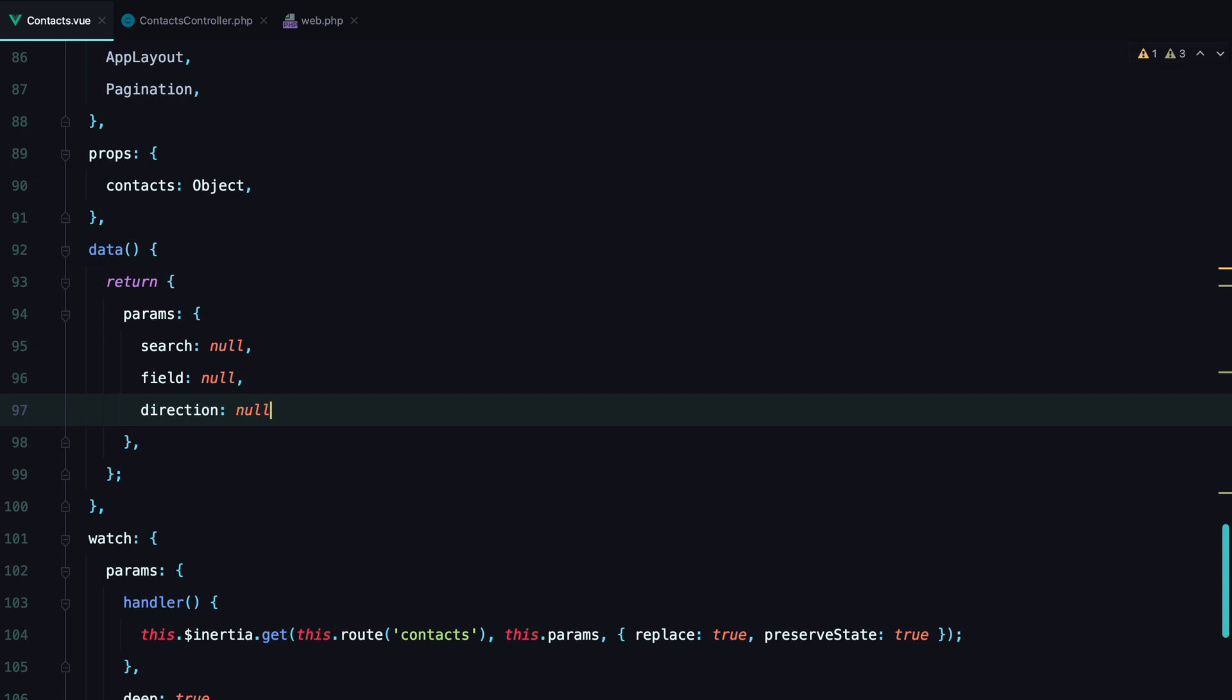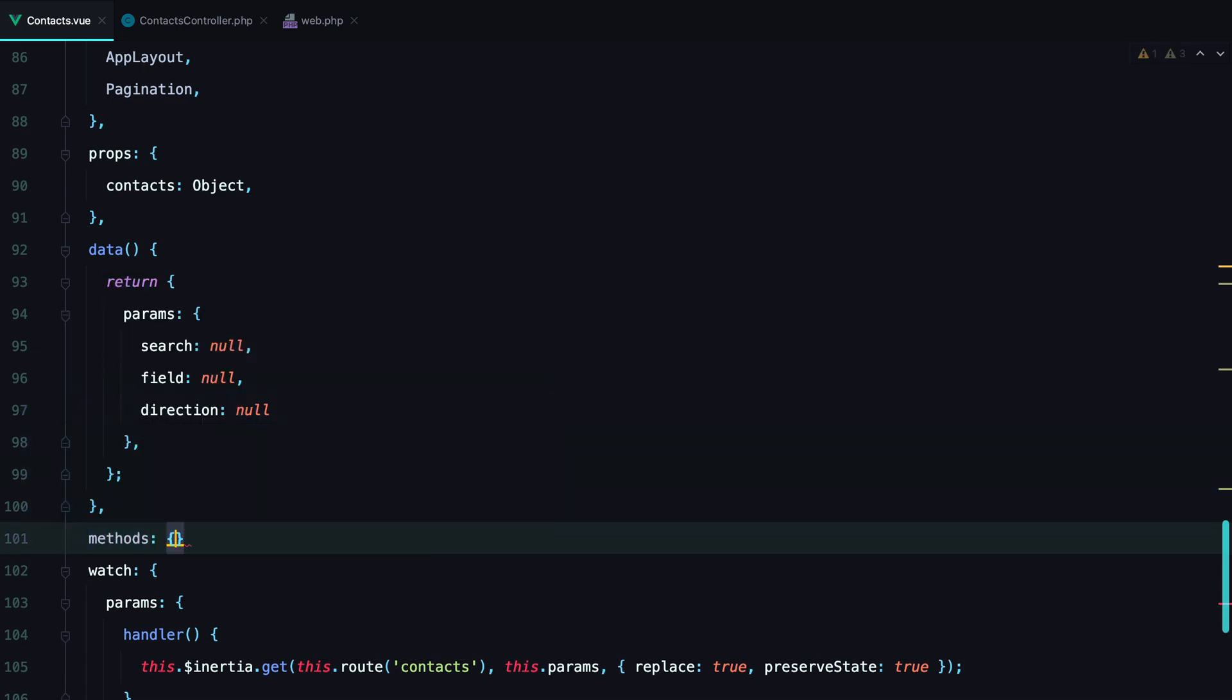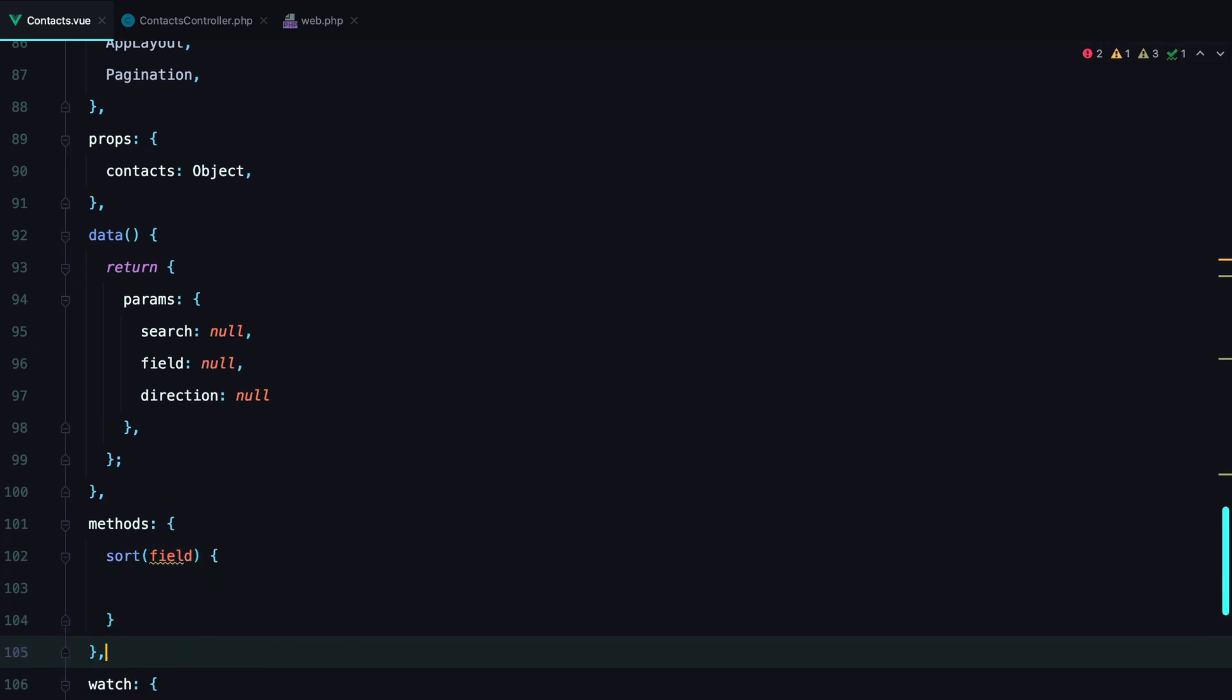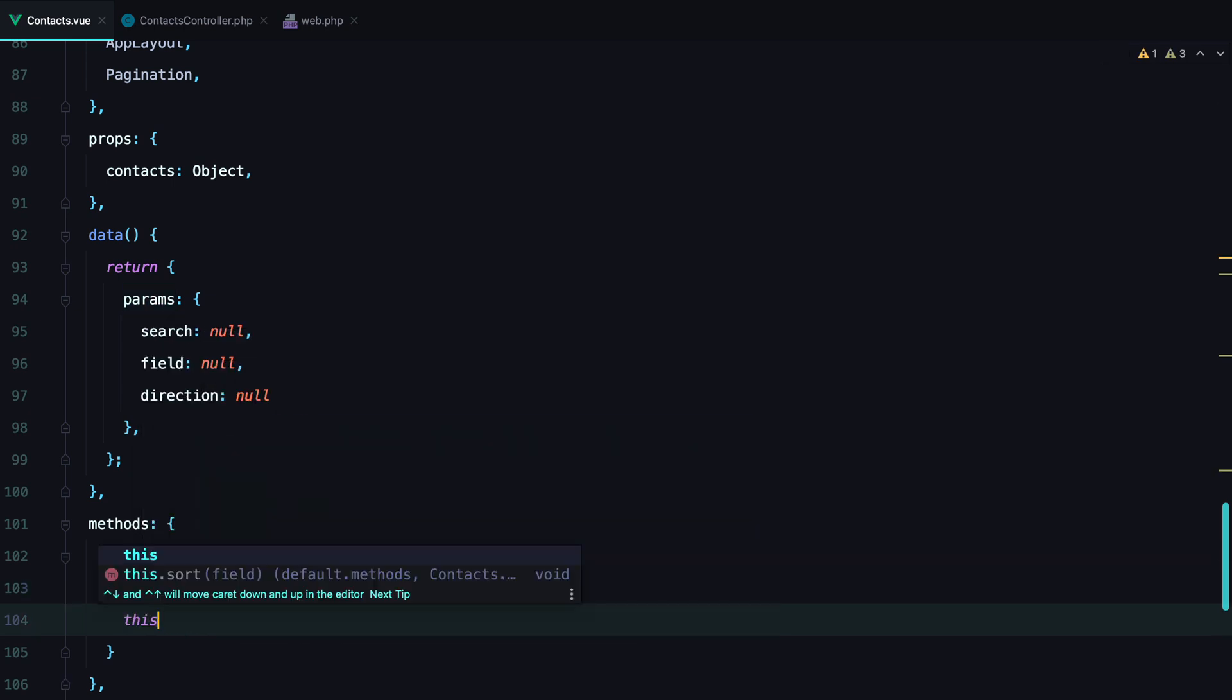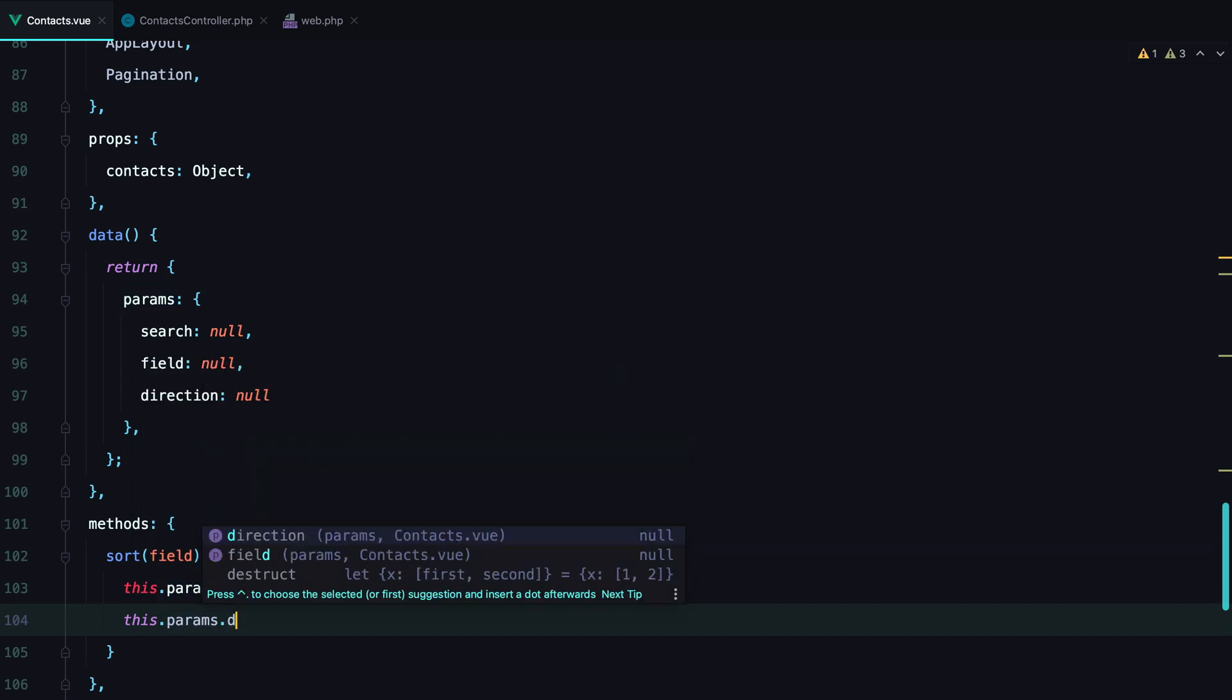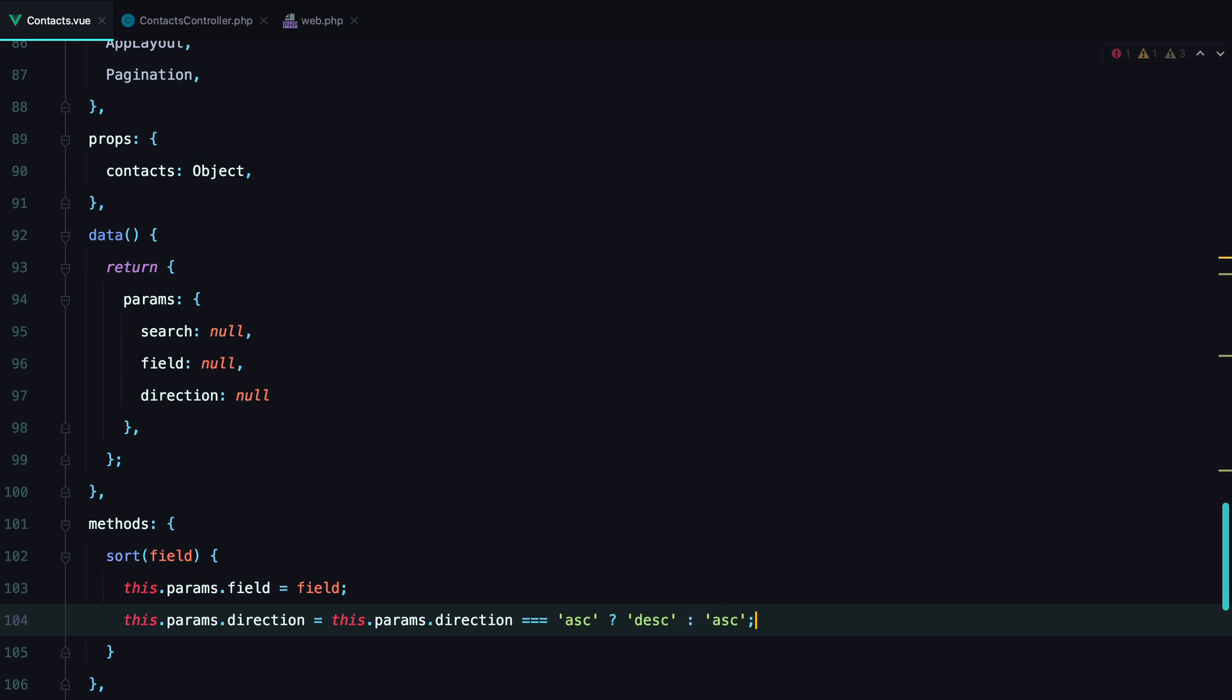The next step is to add a method that changes the field we want to sort by, and toggles the direction from ascending to descending. So we'll have methods, sort, we'll pass the field name. We'll update the params, so this.params.field equals the field we pass in. And we'll toggle the direction. So if this.params.direction equals ascending, we'll set it to descending. Otherwise, it will be ascending.